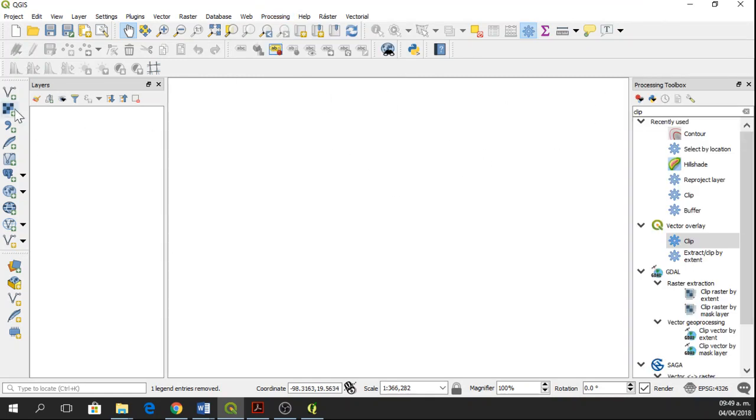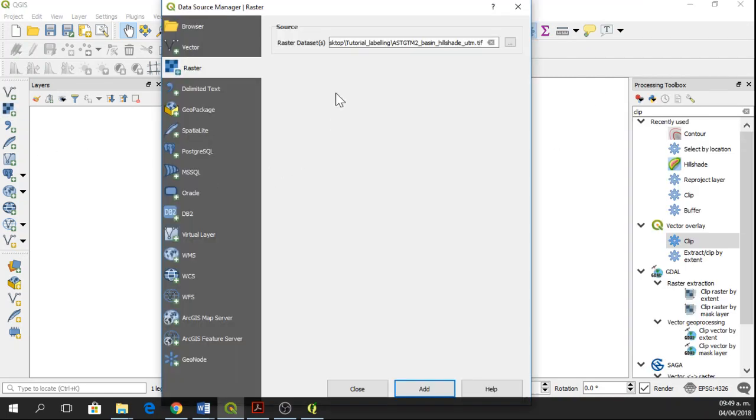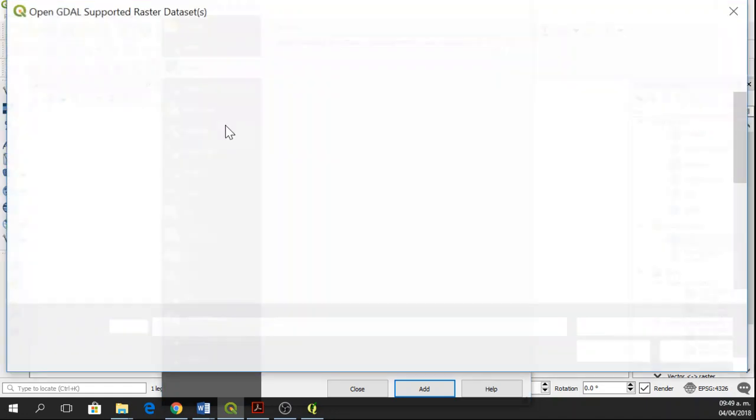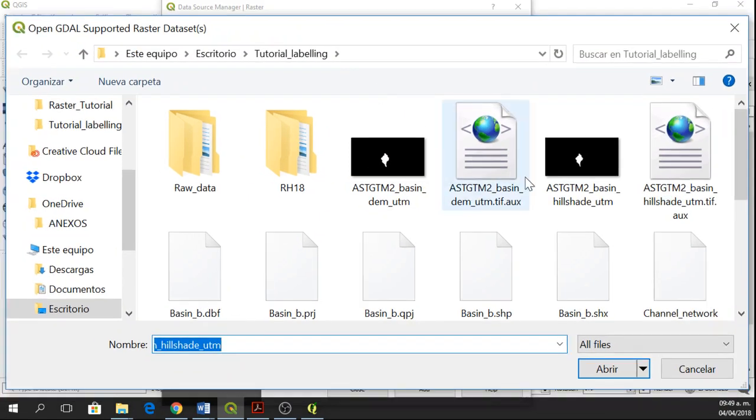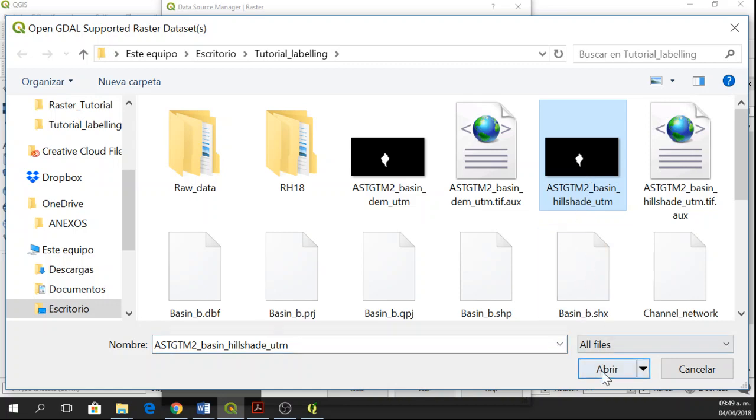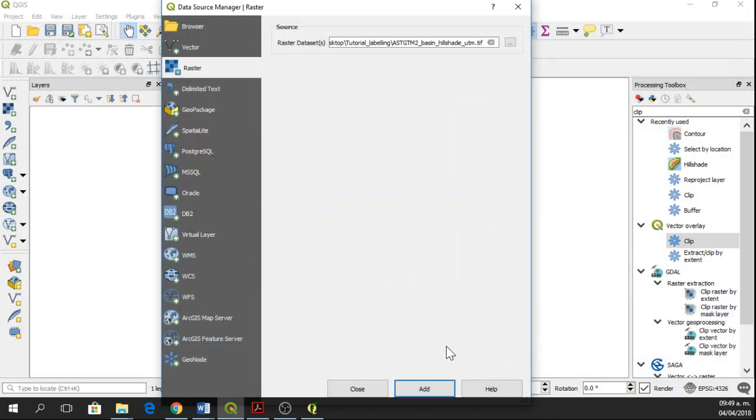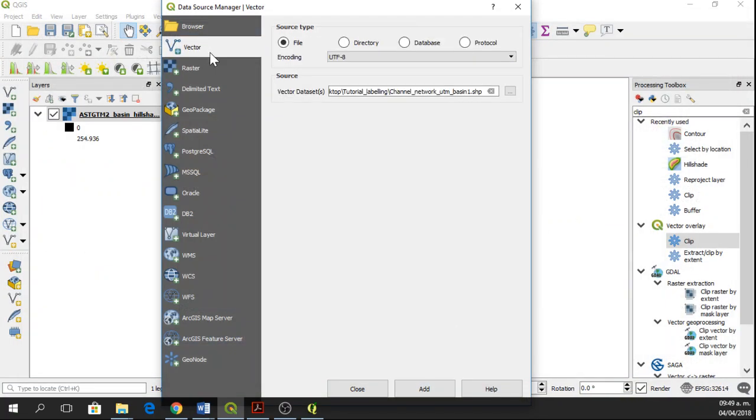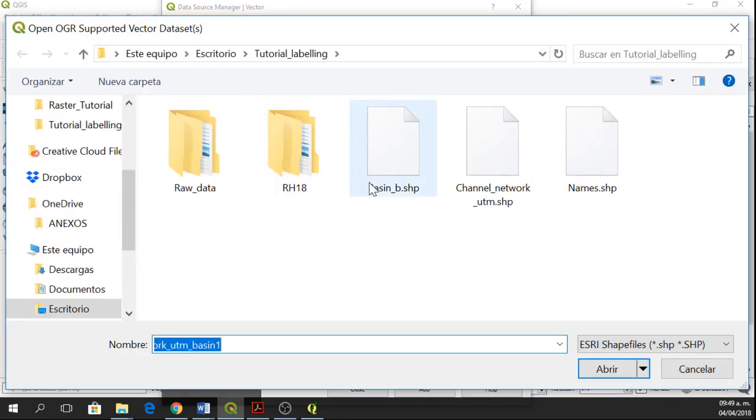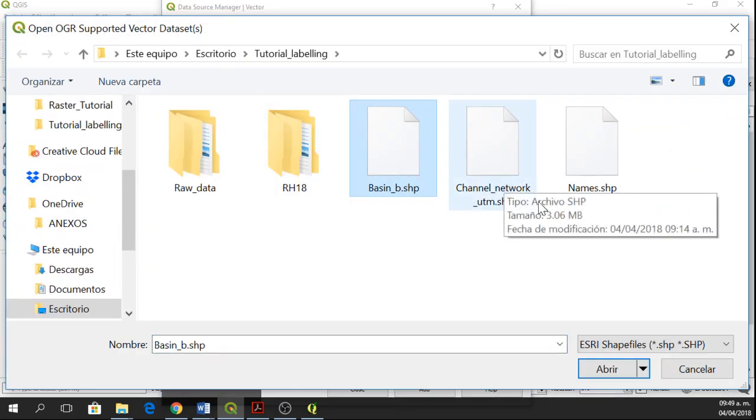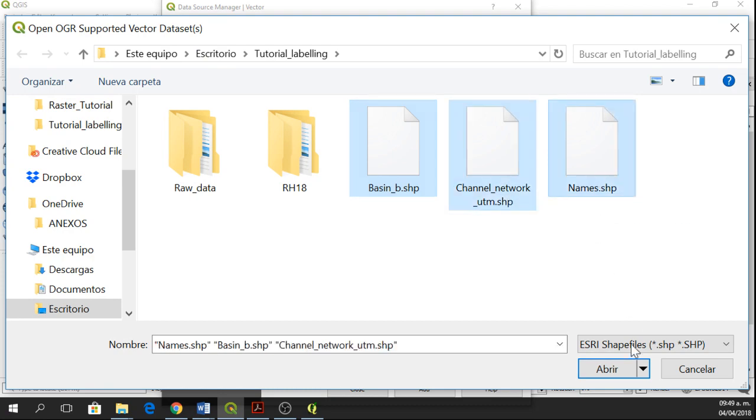So now I'm going to add the information. Here we have a raster—I have a hillshade raster—and I also have some vectors. I have the basin limit, the channel network, and the names.